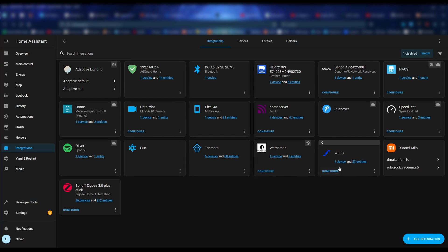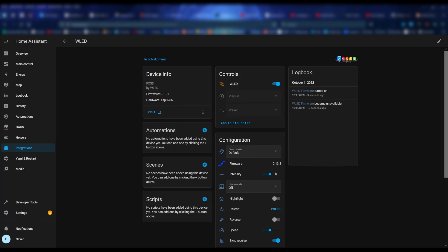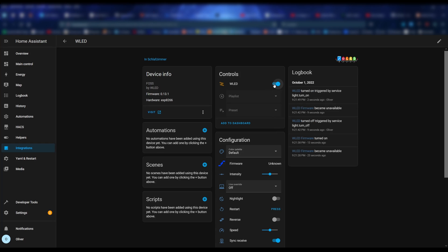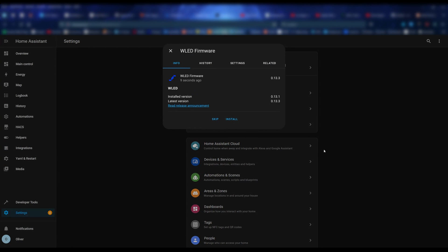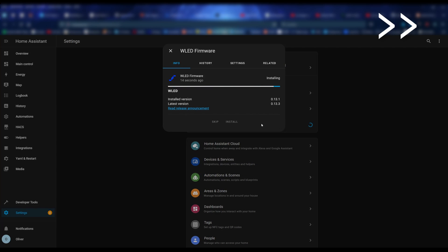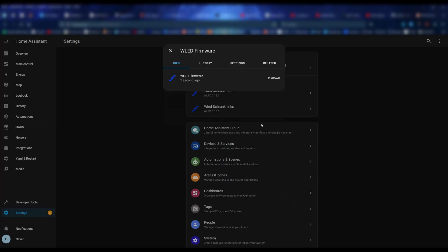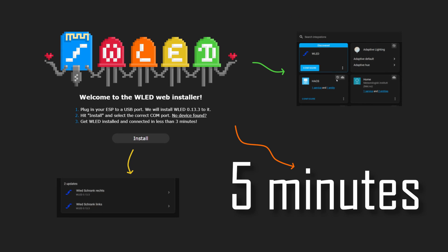And the best part? If at some point there is a newer version of the WLED firmware available, then Home Assistant will automatically remind you. There will be a notification in the settings menu like here. Just click on it, select install and wait a couple of seconds. Boom. Done. You now have the newest version. I really love how easy this whole process has become over time.